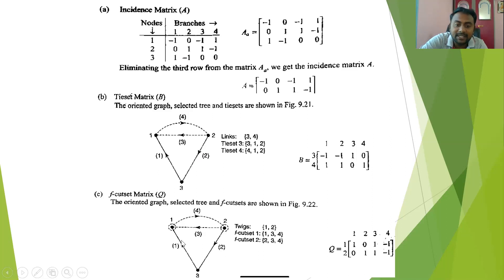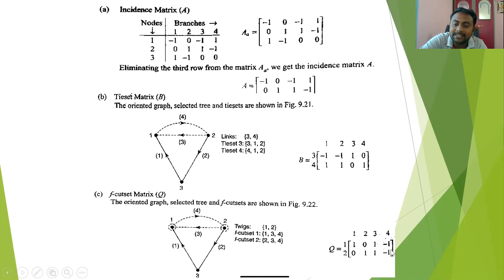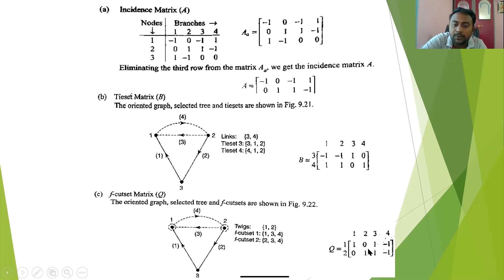For the cut-set matrix, the number of cut sets equals the number of twigs — two in this case. Each cut set contains one twig and associated links. The cut-set direction is the same as the twig direction. For the first cut set, branch three is in the same direction (plus one) and branch four is opposing (minus one). For the second cut set, branch two is plus one, branch three is plus one, and branch four is minus one. This completes the first problem. Thank you guys.